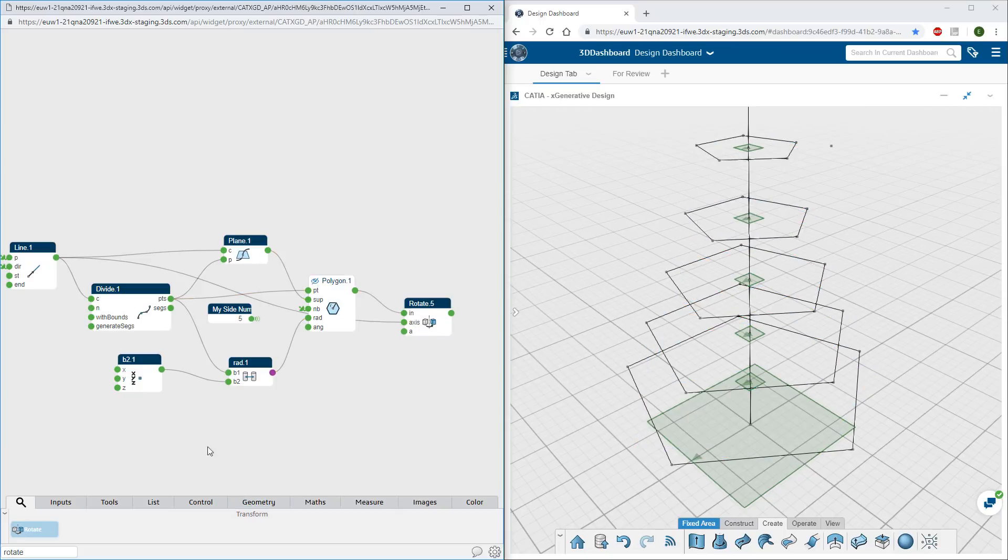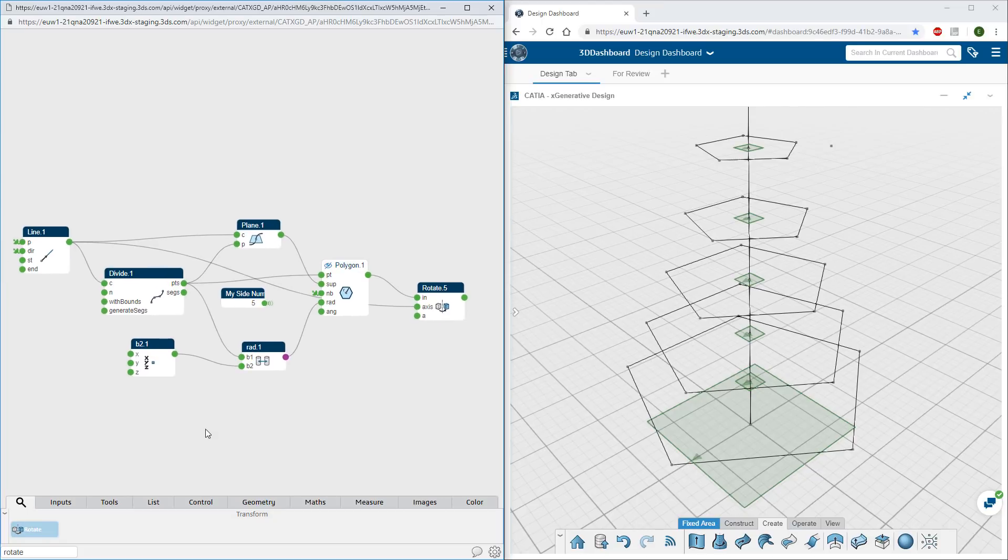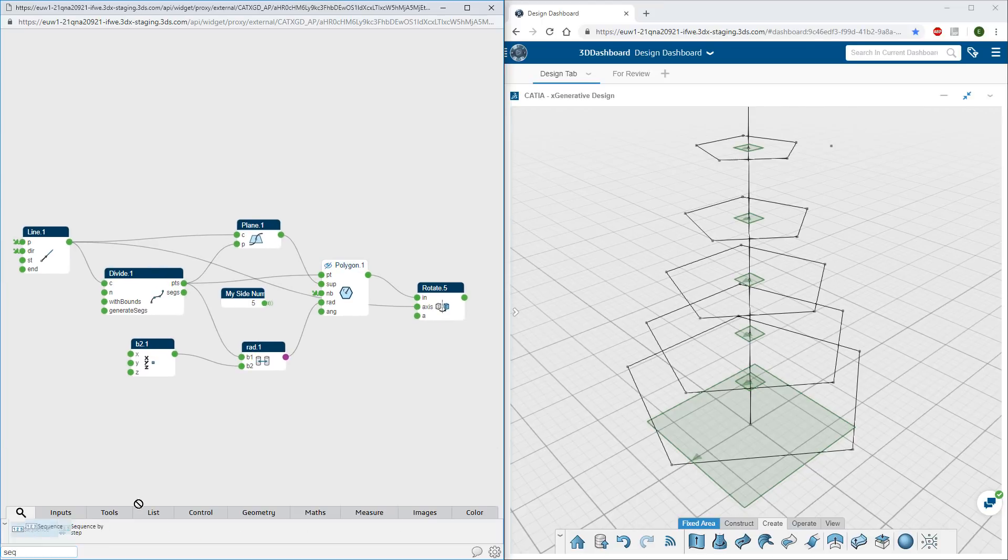In this example, a list of angles is created to rotate every polygon gradually around a central axis.